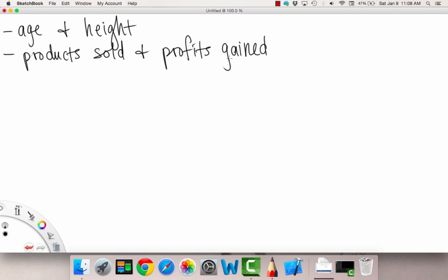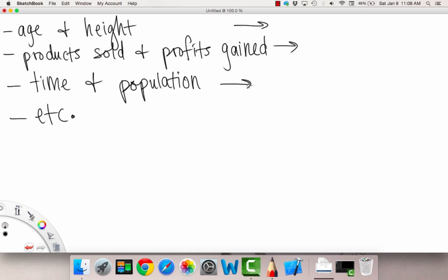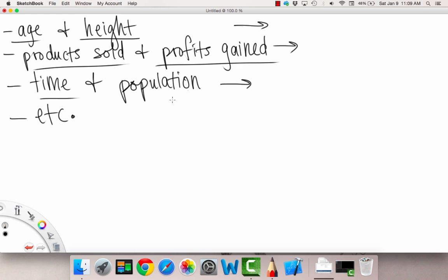That's an important relationship that companies have to explore. And another example: time — because we can have time as a variable — and population of a town, city, or state. There are many more. So, based on all of these examples, if we know one quantity, because there is a relationship between each of these, it leads us to knowing the other — like height, profits gained, and population, respectively.